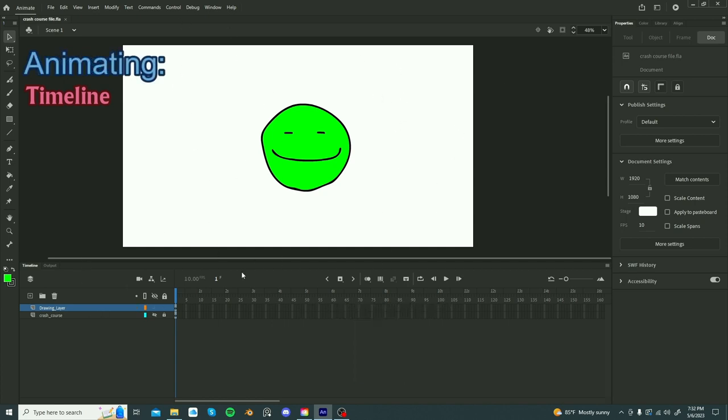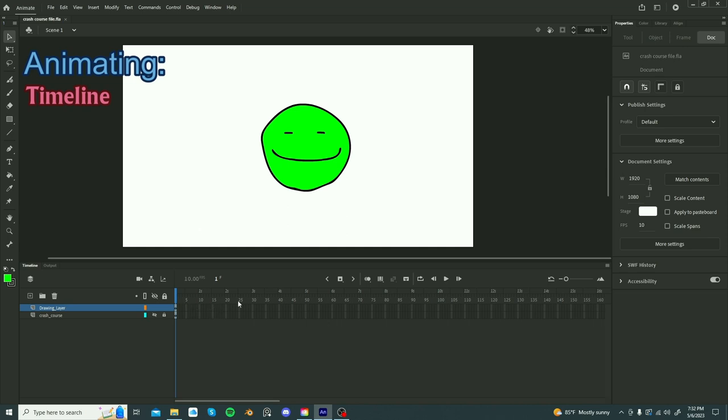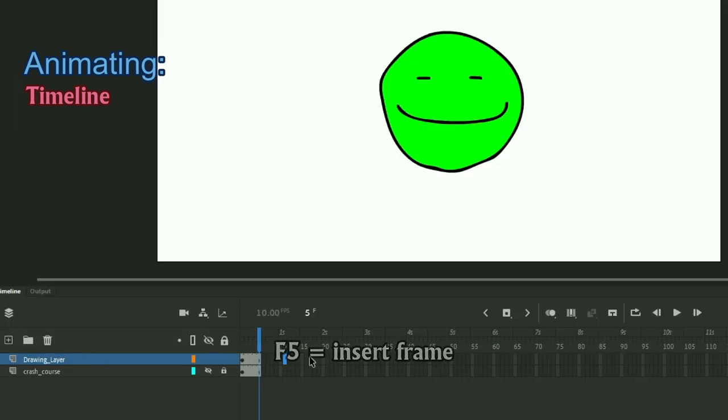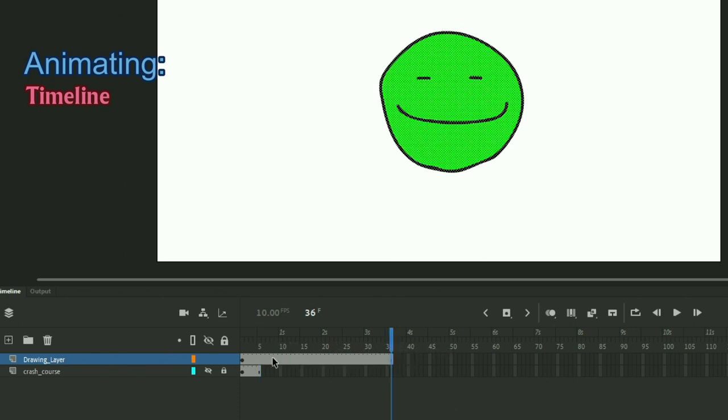Now the timeline is basically the inner workings of the animation where you can manipulate your animation. When animating, you will create frames. So there are three types of frames. First one is just a frame. Shortcut to create a frame is F5 and you can select any point in your timeline and click F5 and it'll create those frames for you.